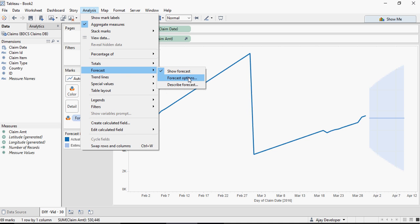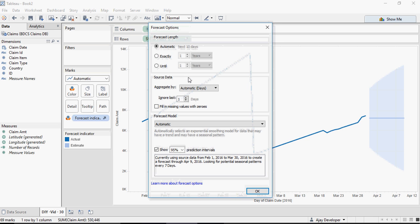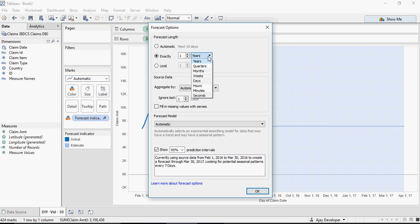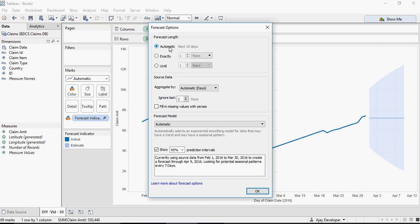Again, Analysis, Forecast, Forecast Options. You can do automatic for next 10 days, or you can also predict for custom years or months or dates based on data. It's all science based on data. There is no magic involved. You can aggregate by date, which is automatic. You can say fill in missing values with zeros. If there are no values, you can put it as zero, and it's going to fill in the missing values with zero.